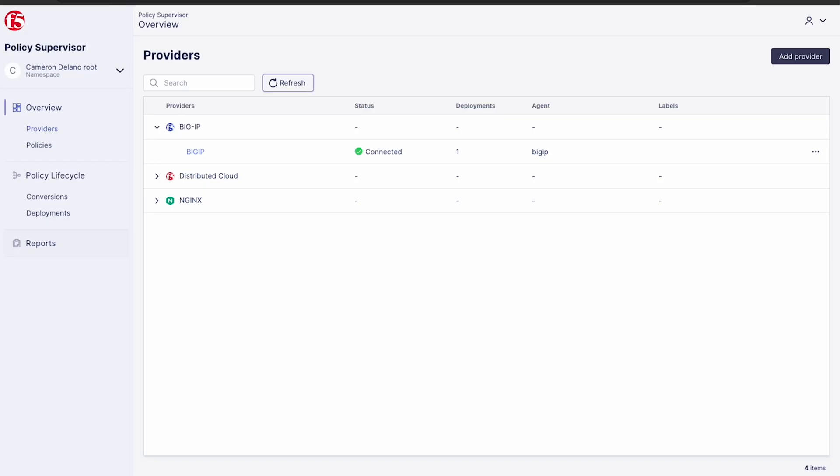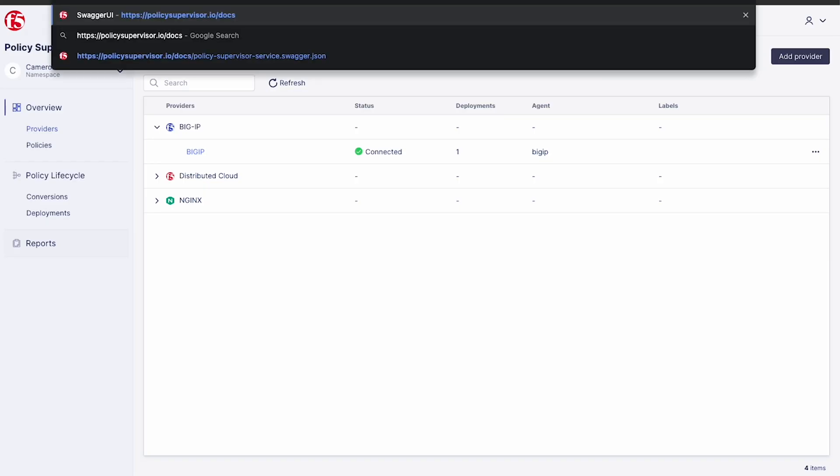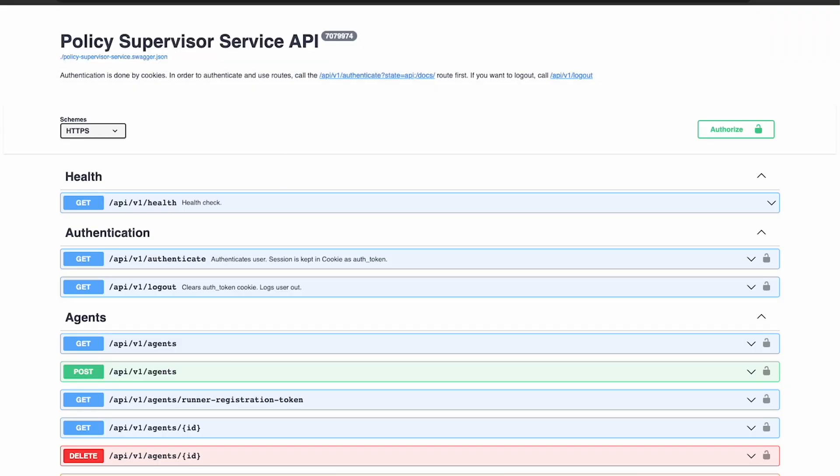And finally, let's take a look at our API. If you head to policysupervisor.io slash docs, you can see the available API calls and open API spec. Everything we accomplished in the UI today can be accomplished with the API and automation.